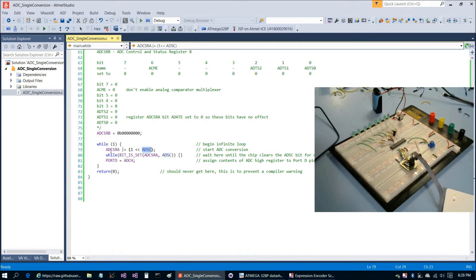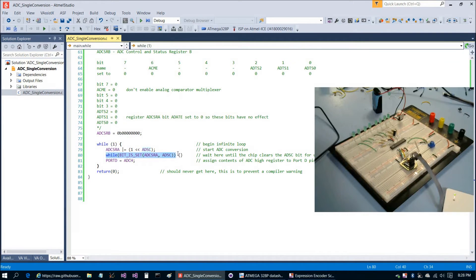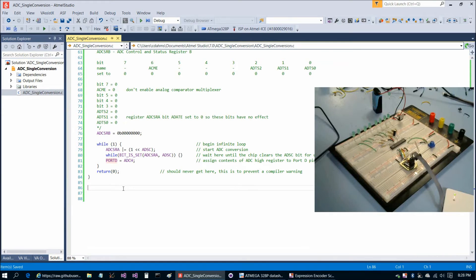Now we can jump down to the while loop. ADSC is the bit in ADCSRA that you actually set to start the analog-to-digital conversion. Once we set it to 1 the conversion begins, and when the chip finishes it sets ADSC back to 0. So we infinitely loop as long as the bit is still set. Once the chip clears the bit we get past the while loop, we know conversion is done, and we simply take ADCH — the high 8 bits of the result — and dump those onto port D, then continue to loop. That completes the non-interrupt single conversion code.